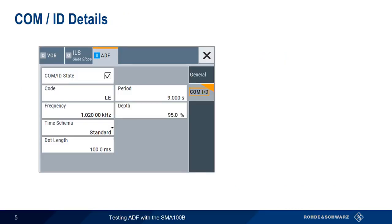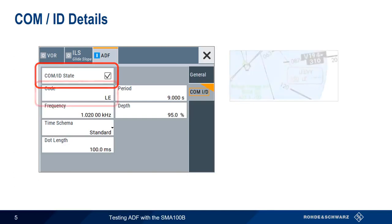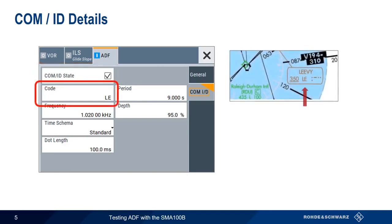Remember that an audible COMID is particularly important for positively identifying an NDB and detecting the possible presence of noise, interference, etc. In almost all cases, we want to enable the COMID state. Code is a two- or three-letter abbreviation of the simulated NDB. Note that if this field is left blank, a continuous tone will be sent.